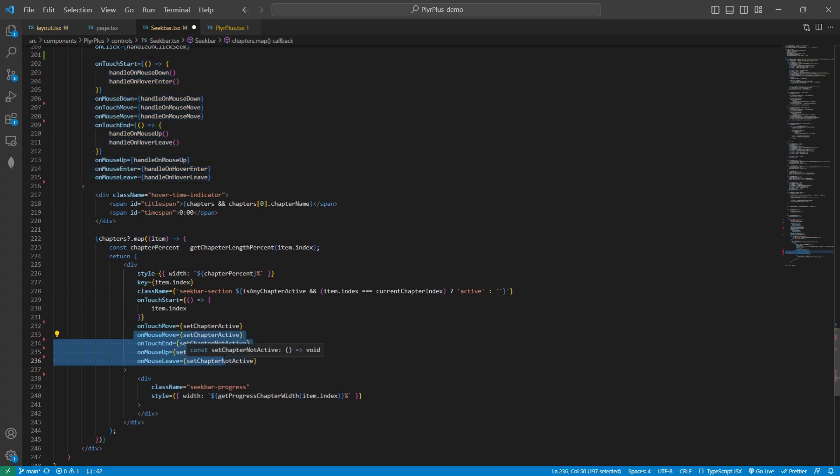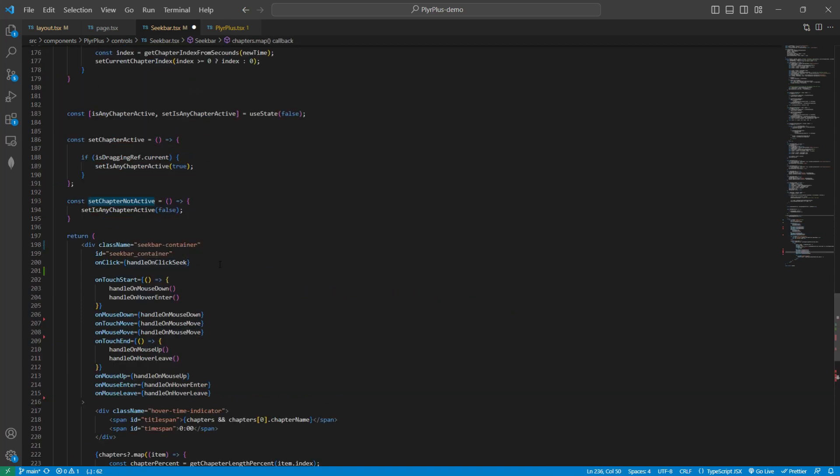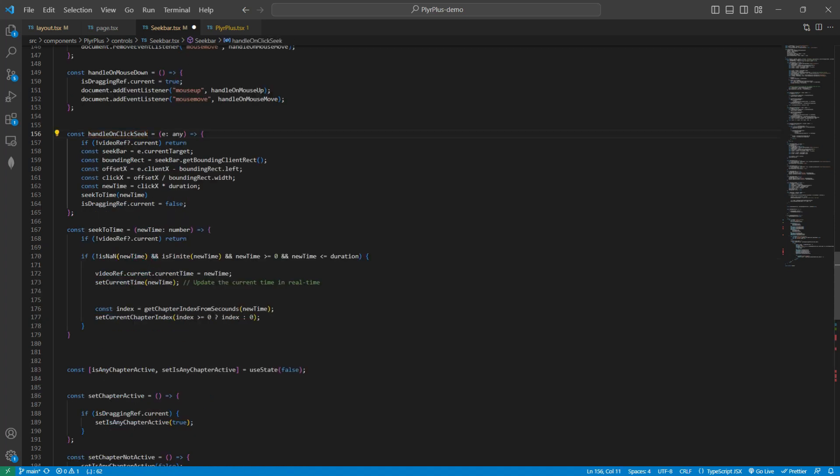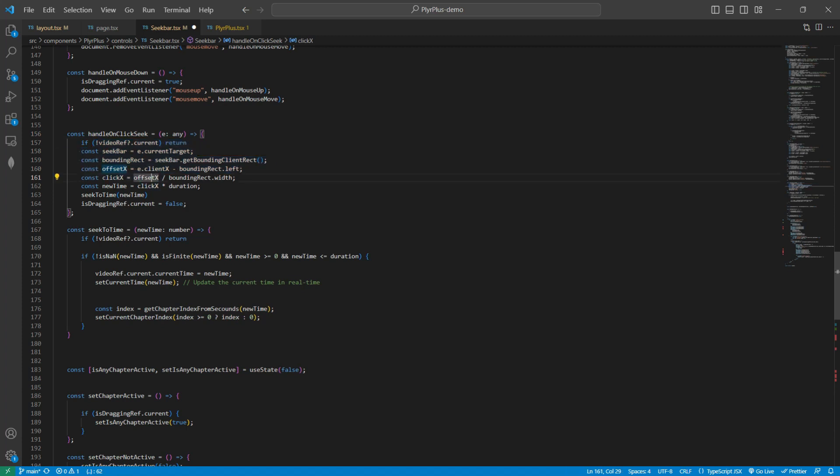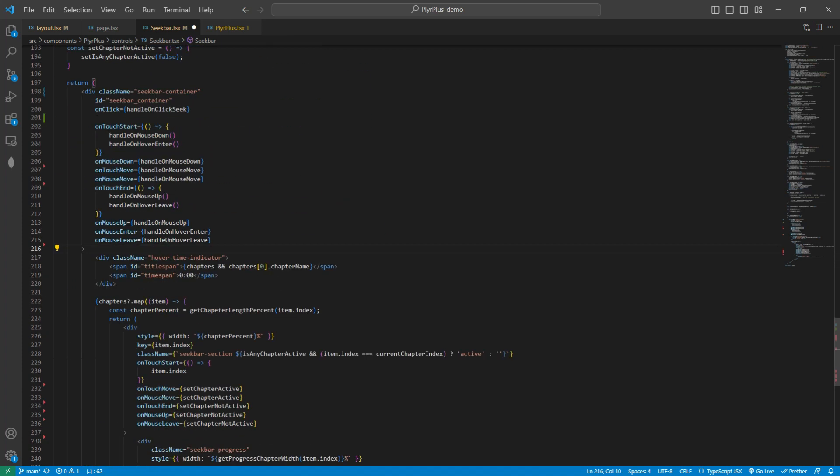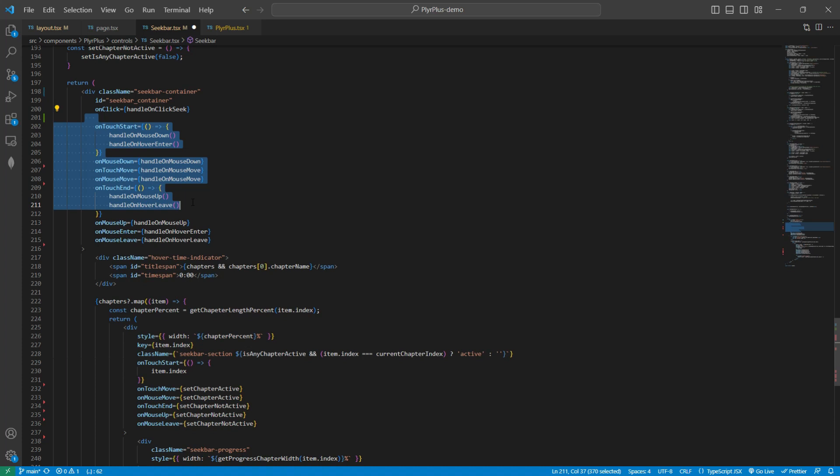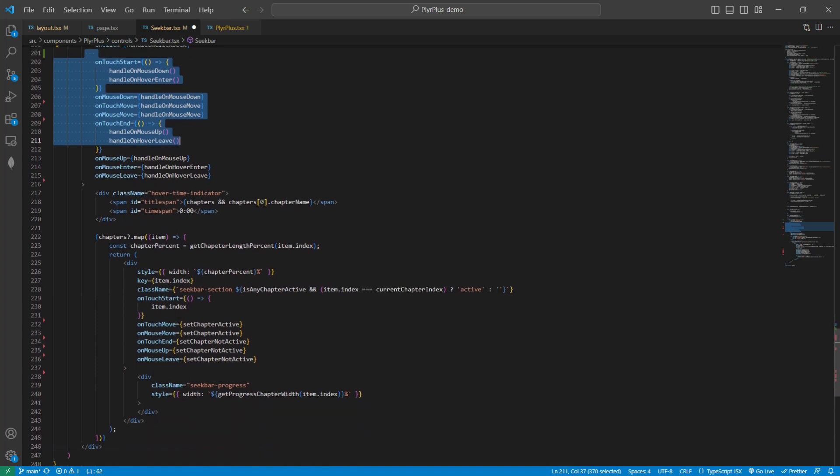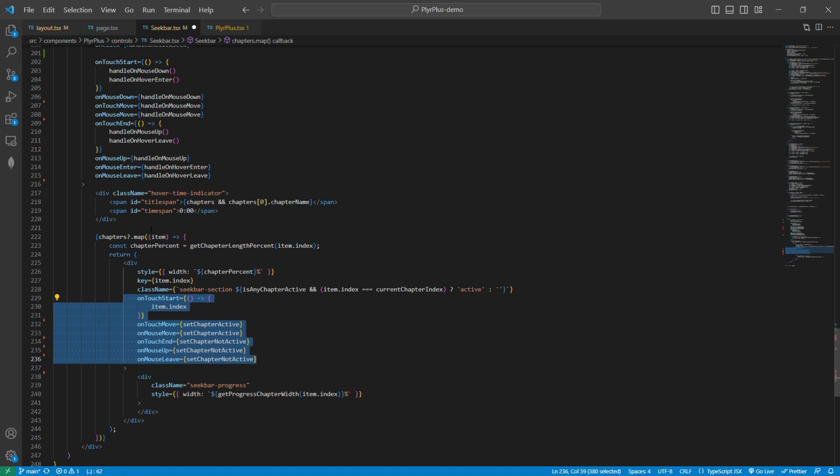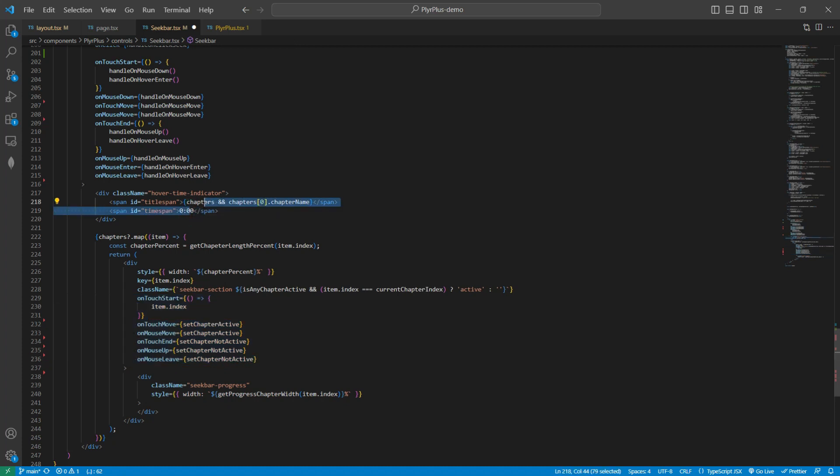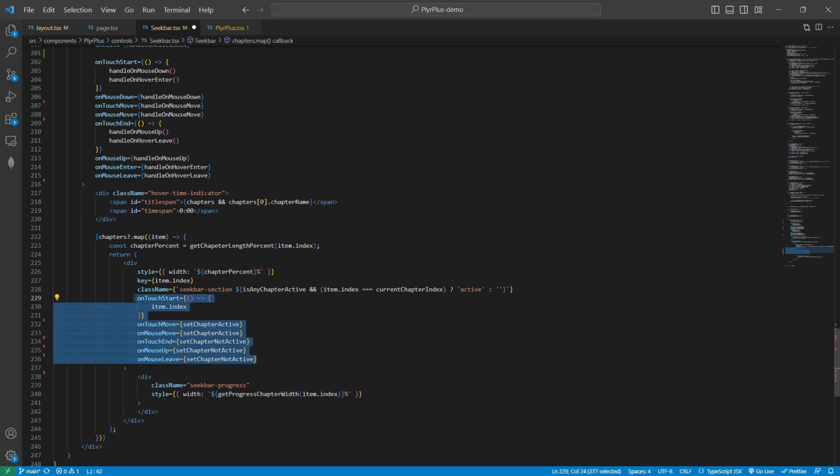If I explain more, on click I am doing the same thing as we were doing in simple seekbar. We are calculating the new time and then setting the new time. In all these other listeners also, we are doing the same thing. We are changing the time according to our new click. Here we are managing the hover effect mainly. If we hover on the seekbar on a specific part, then we should see the time of that part and the name of the chapter of that part. We are managing that from these listeners.